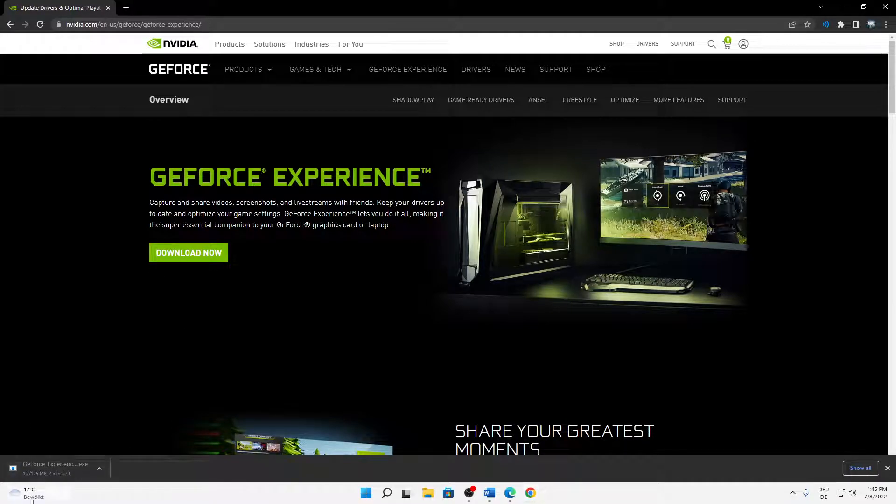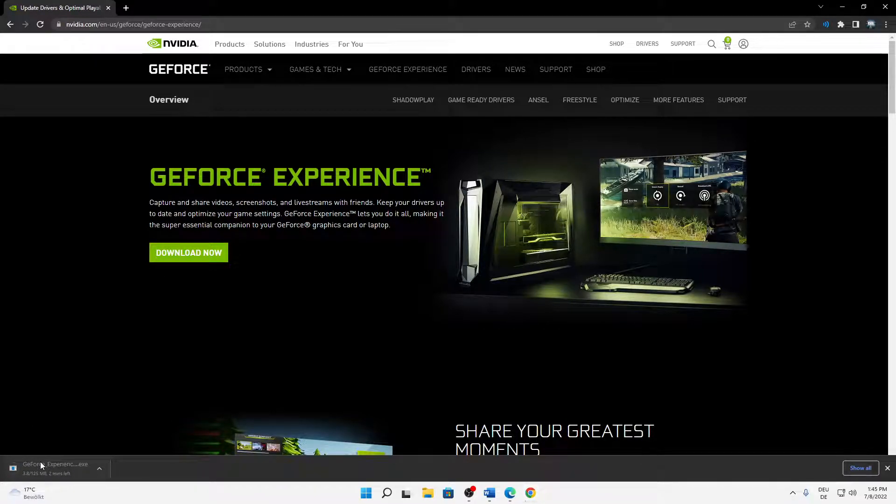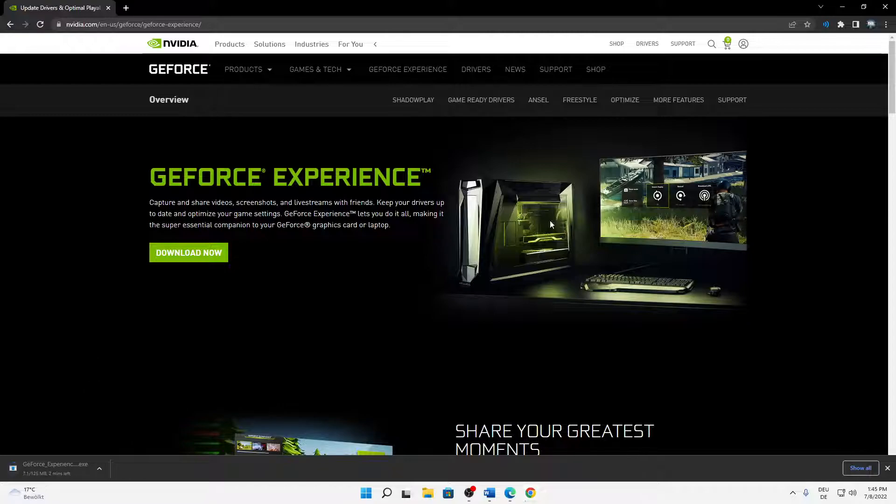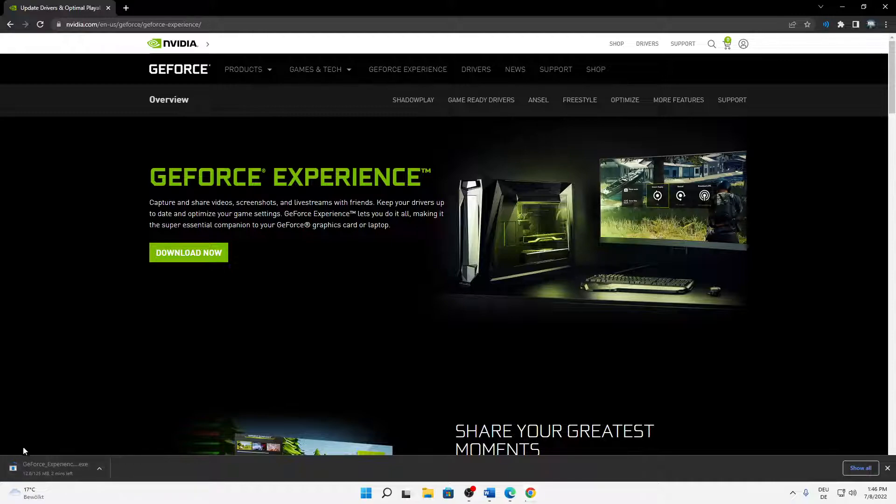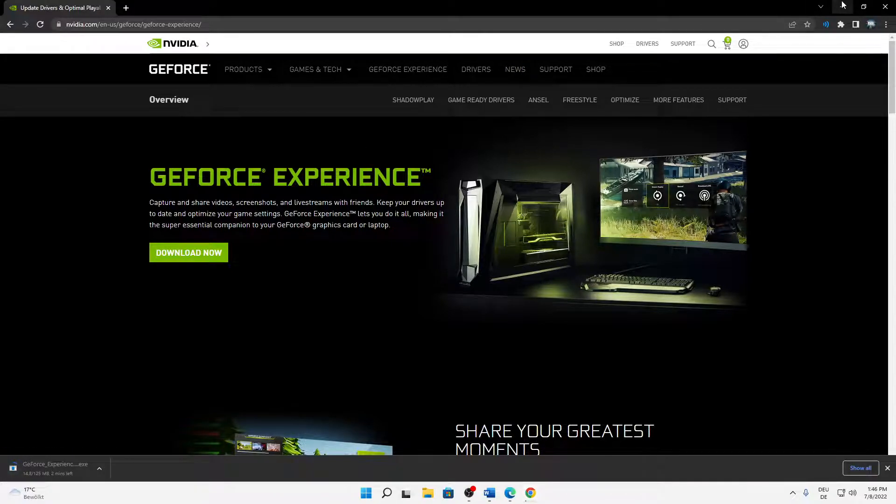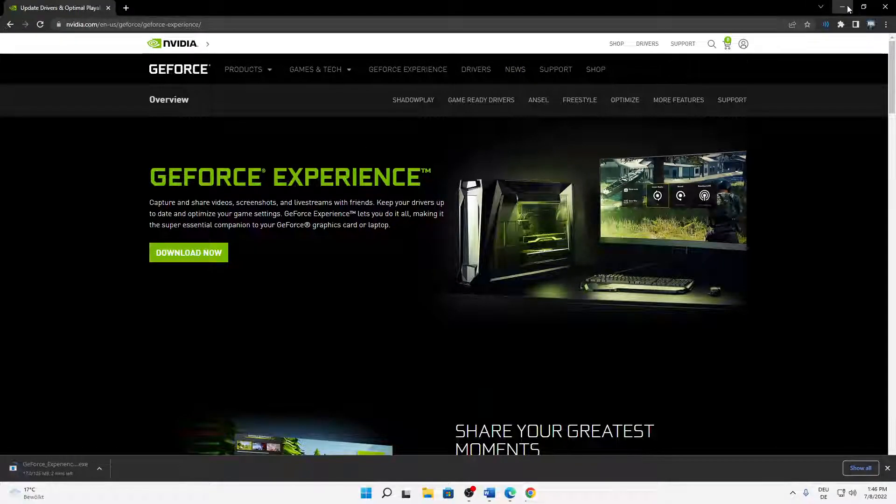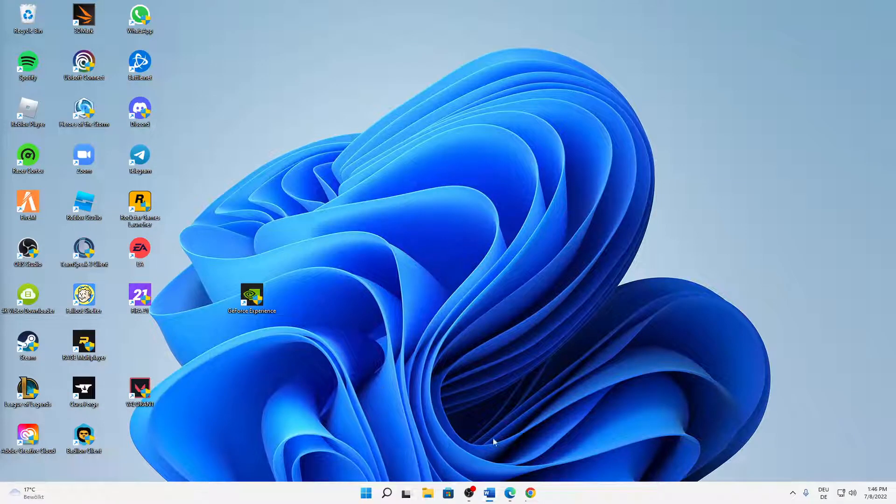Just click on this download button and then an installer with about 125 megabytes should be downloading. In my case this will take two minutes because of my bad internet. In your case this might be a bit faster. But then when you've successfully installed it, just run through the installation steps.